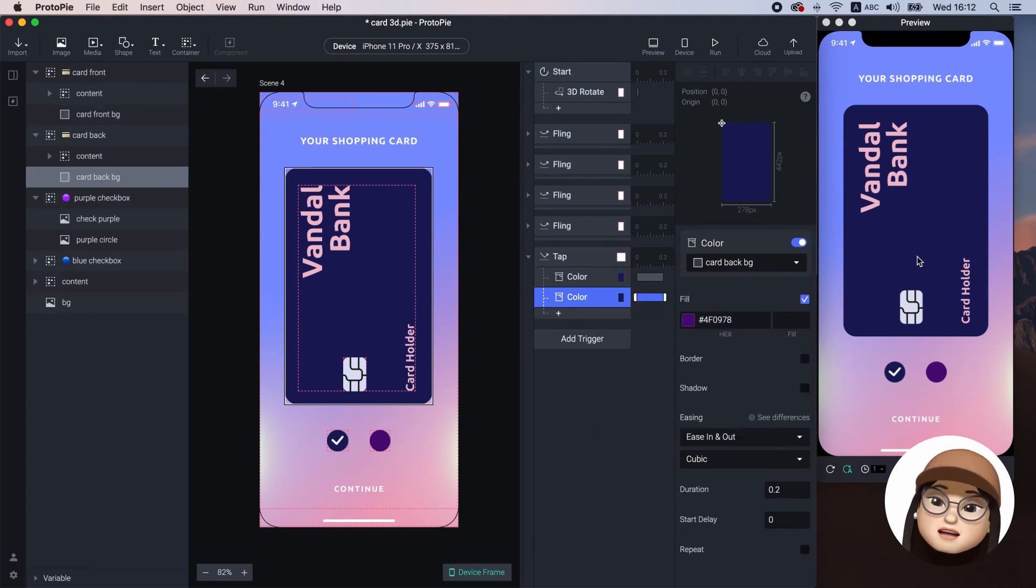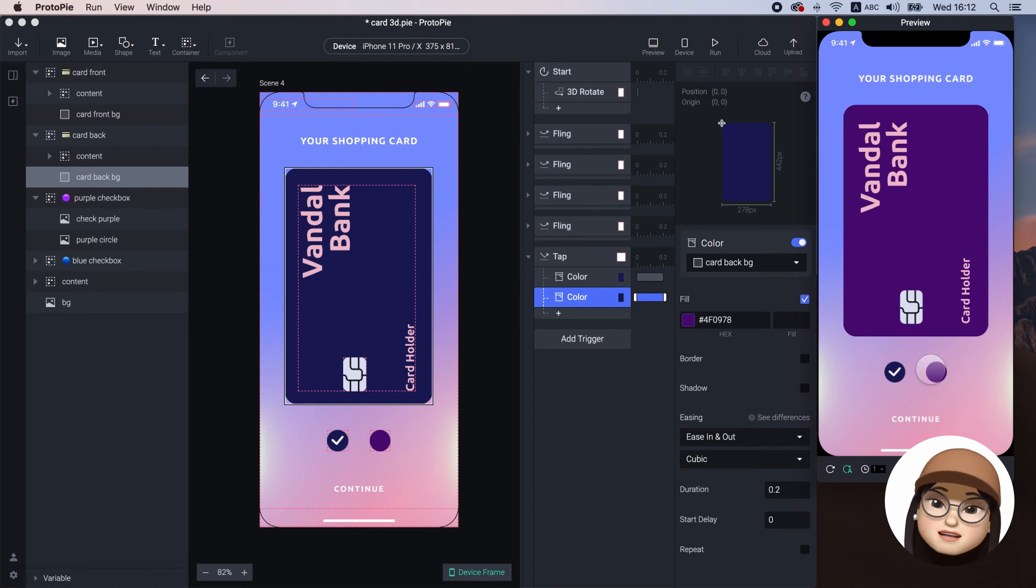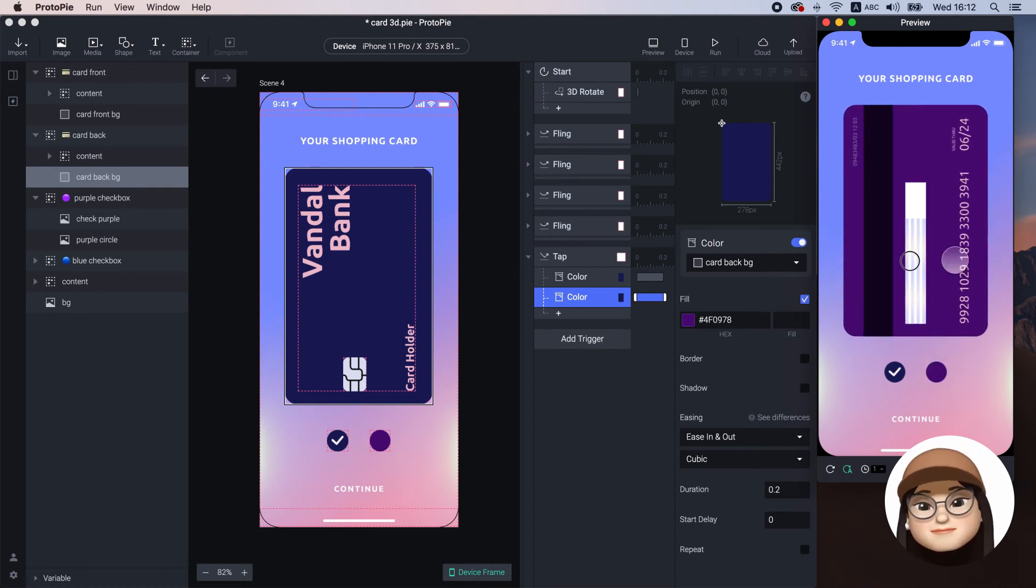Now, the color of the card changes to purple when I tap the checkbox.